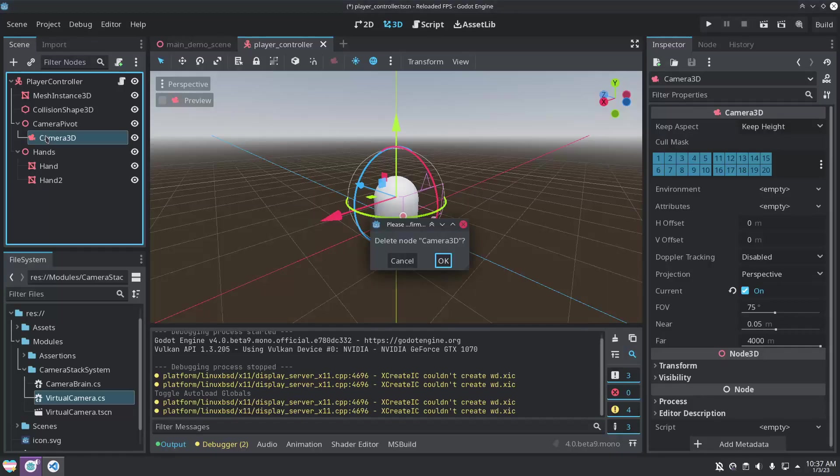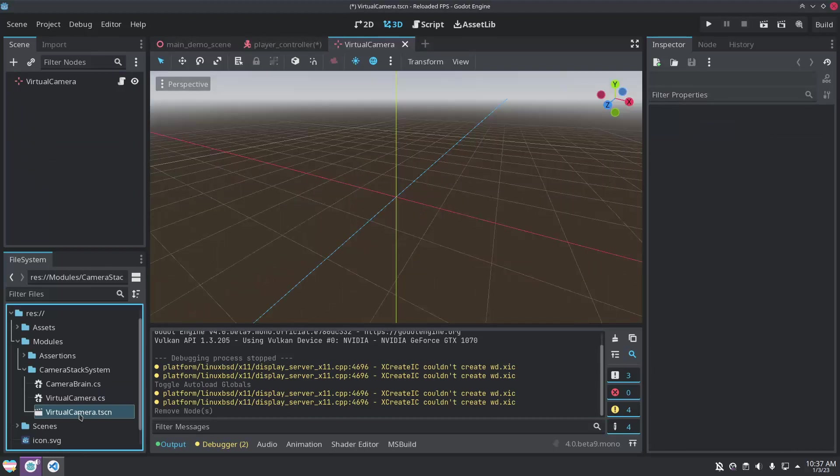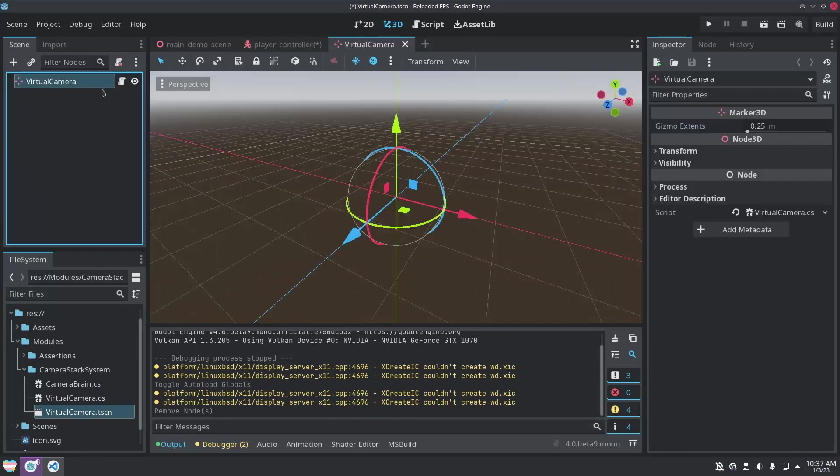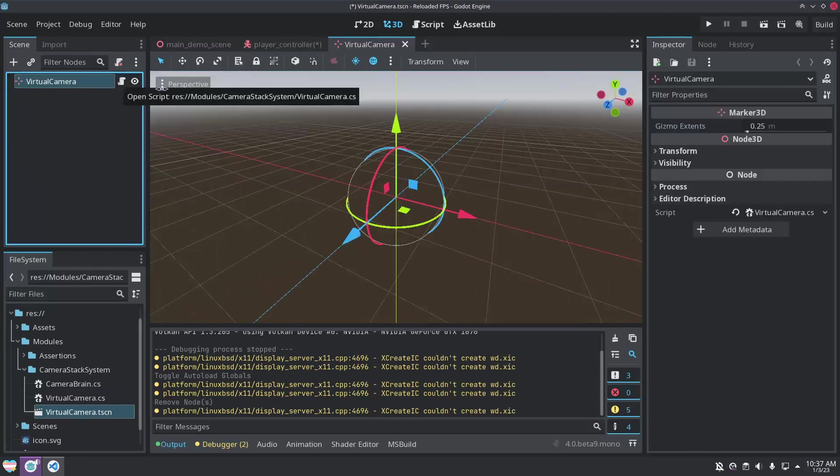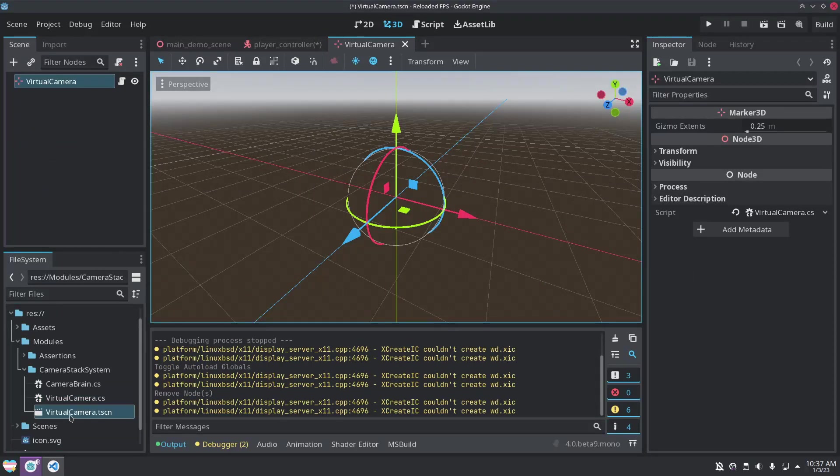Because of the stack data structure, we will revert to the previous camera when popping off the temporary camera, which should usually be the first person camera.